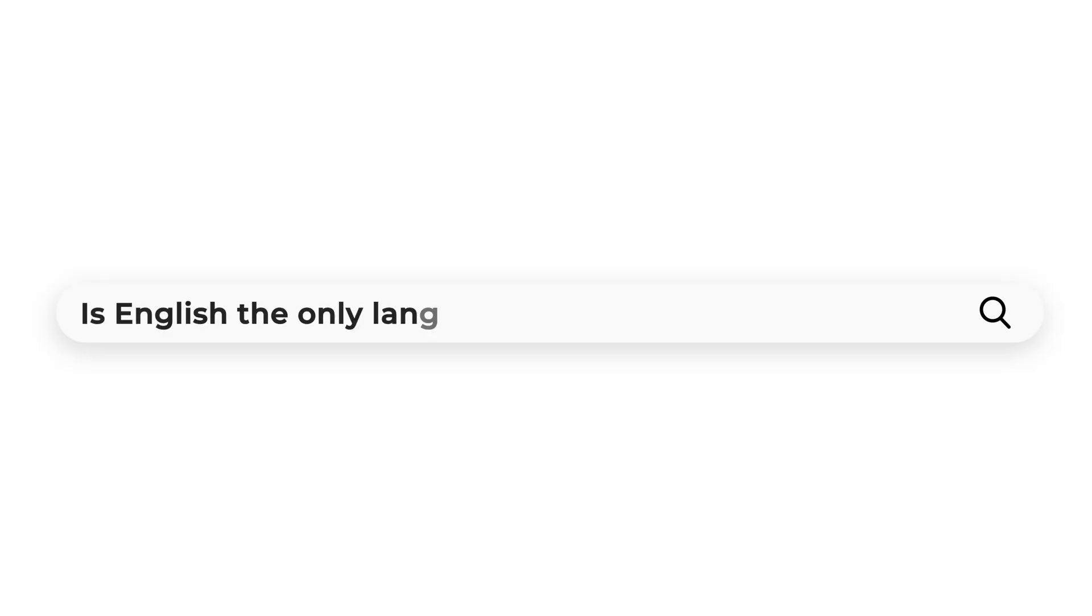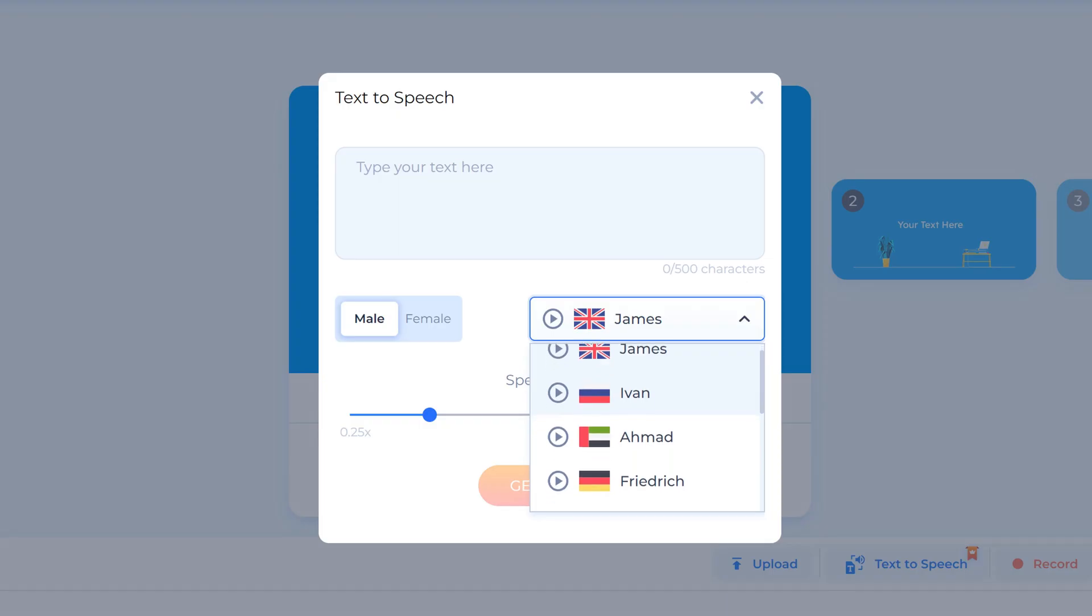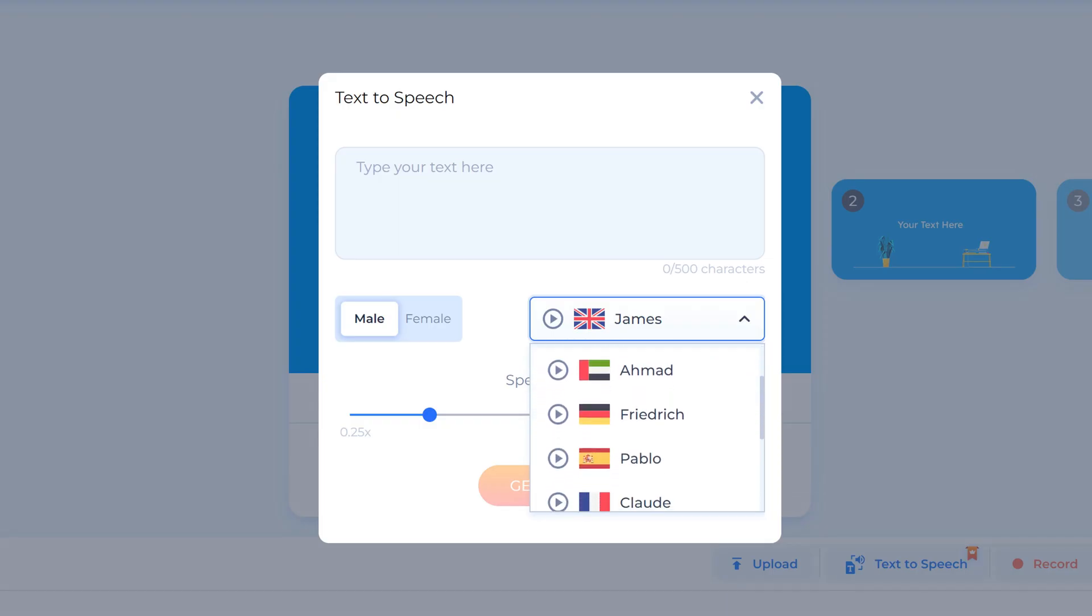Is English the only language available on text-to-speech? No, we have 10 languages and even accents available for you to choose from on the text-to-speech tool.